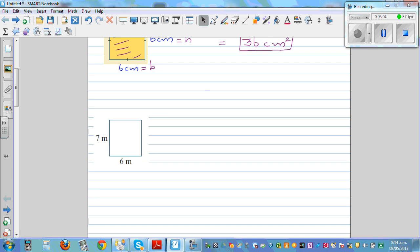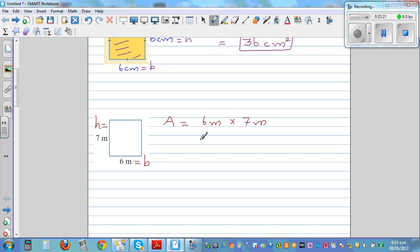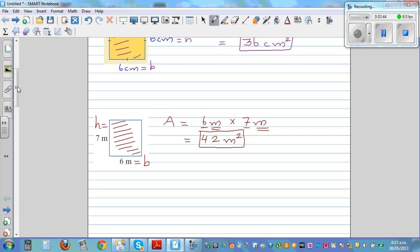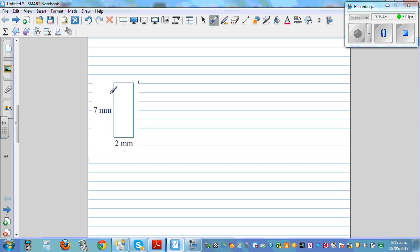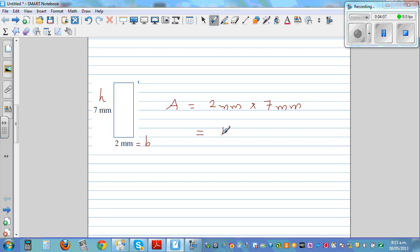Let's do a few more questions. This is a rectangle of 7 meters by 6 meters. The same formula: A equals base times height. Let's call this the base B and this the height H, so it's 6 meters times 7 meters. 6 times 7 is 42, and meter times meter is meter squared, so the area is 42 meters squared. Now this is another rectangle of 2 millimeters by 7 millimeters. Area equals base times height: 2 millimeters times 7 millimeters equals 14 millimeters squared.